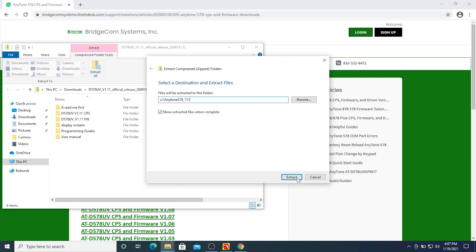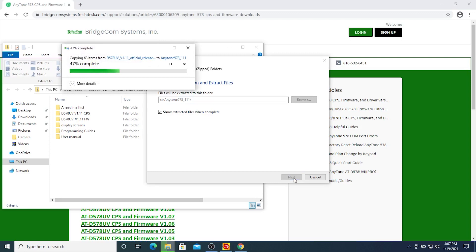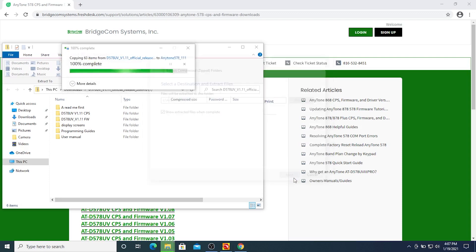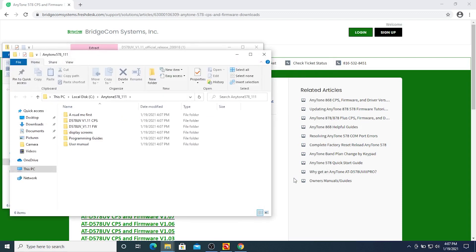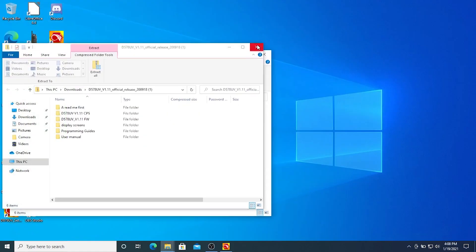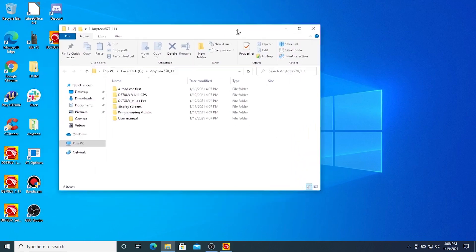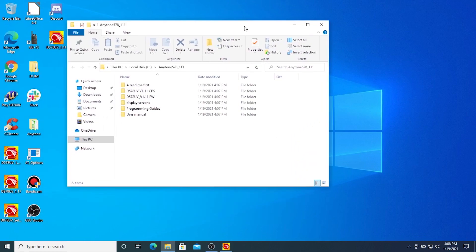Creating the directory and extracting the files. All right, so we have our newly extracted directory. Let's close out of that zip file. We have our newly extracted directory, which has our CPS software and our firmware software.